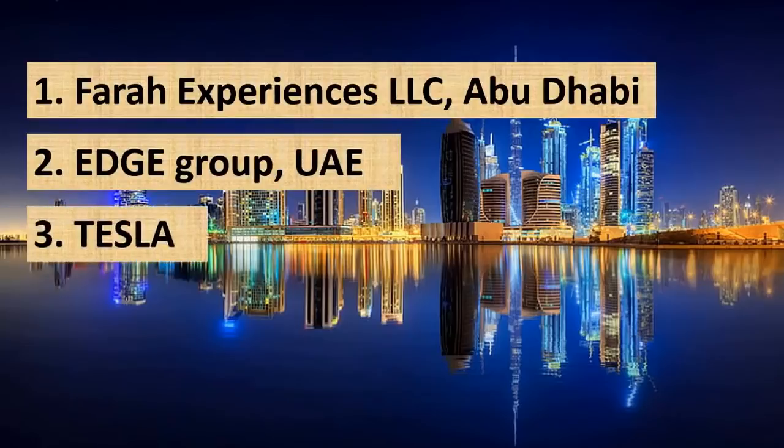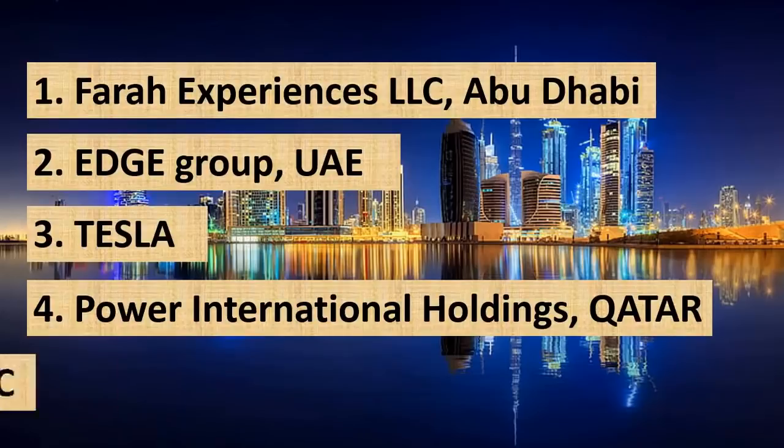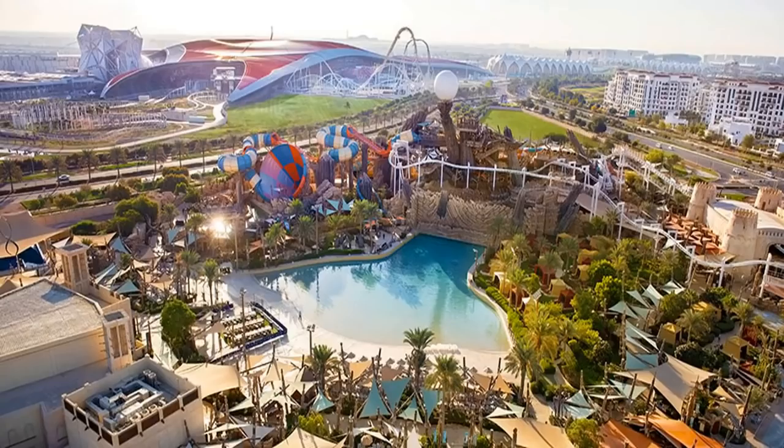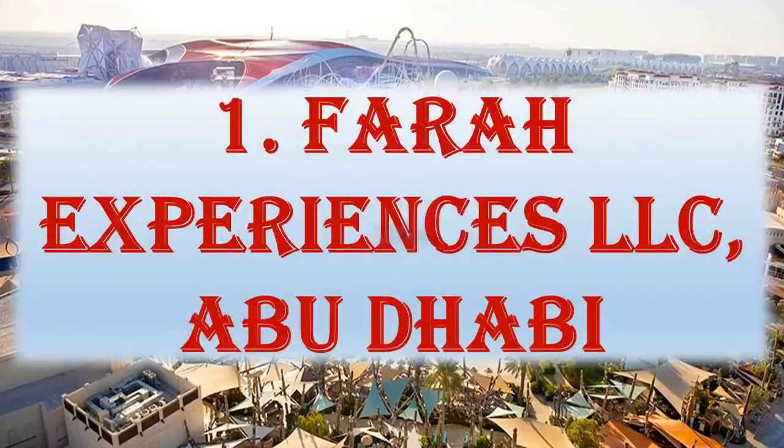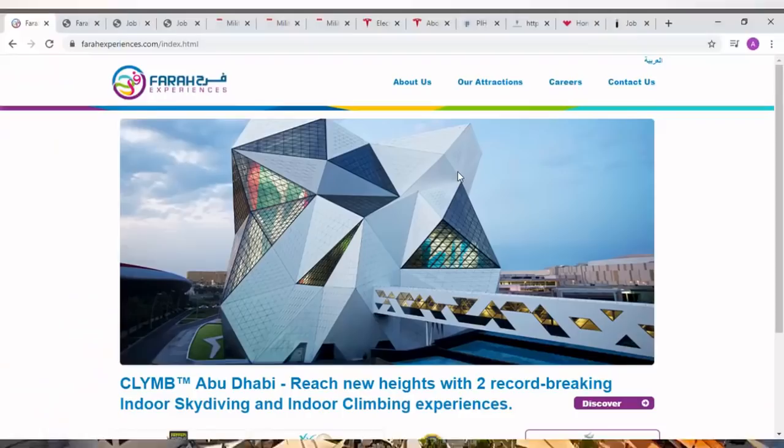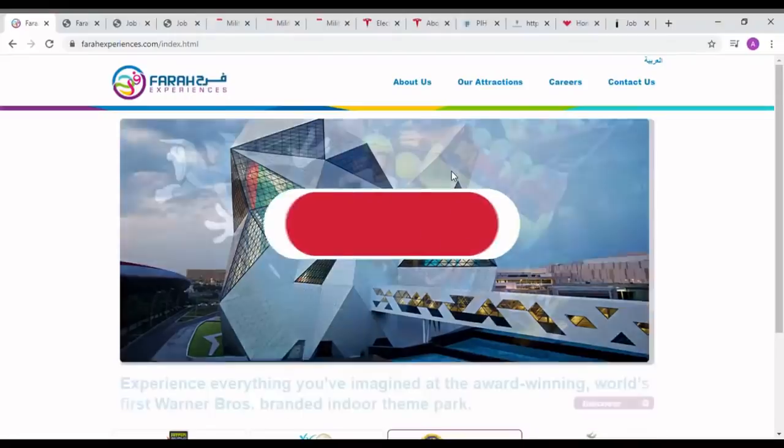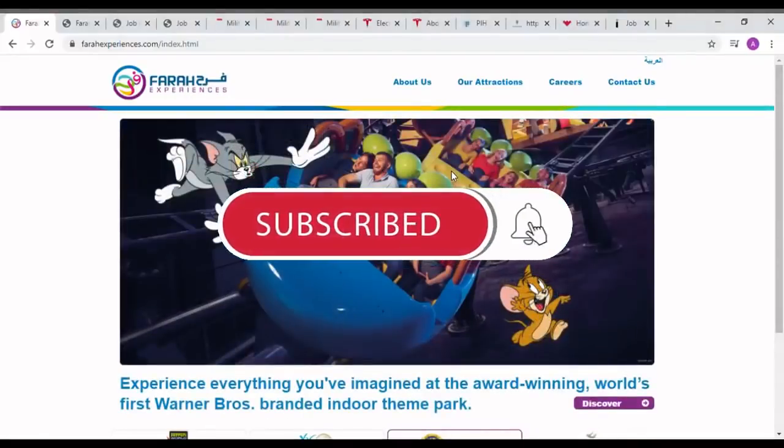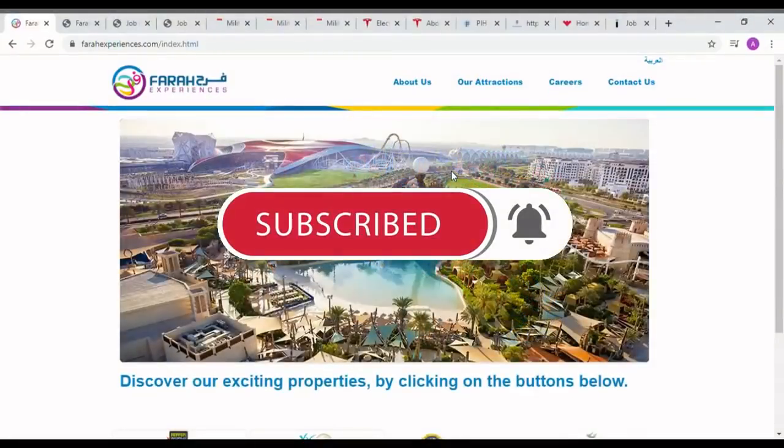You are watching the channel Make Engineering World. First, we can see the job opportunities in Farah Experiences LLC Abu Dhabi. Farah Experiences LLC was established in 2008 to deliver unique world-class entertainment experiences in the United Arab Emirates capital, Abu Dhabi.